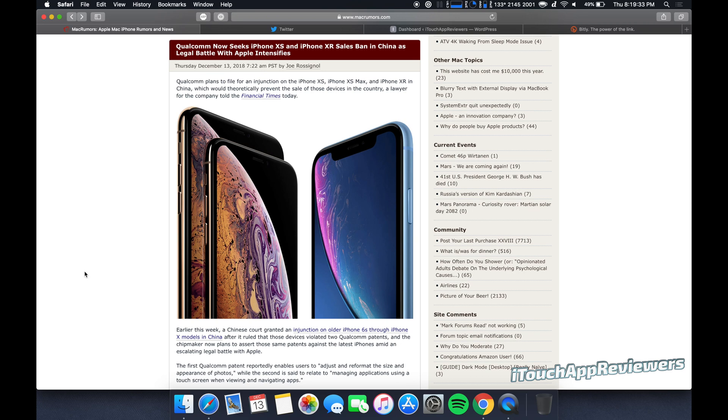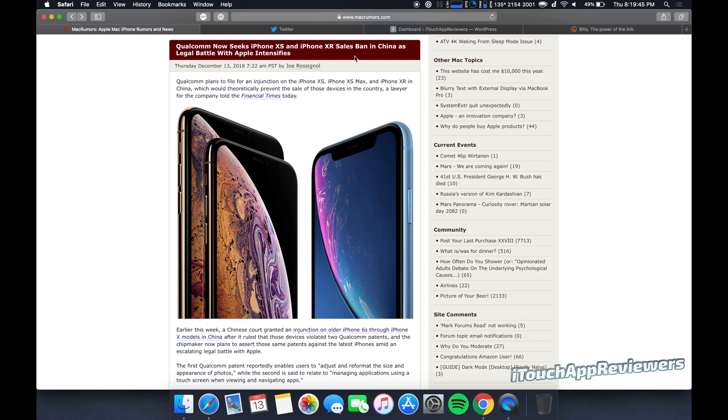Hey guys, what's up? Welcome back to iTouch App Reviewers. In this video, I want to talk about a couple stories. One of them is really big, but real quick, Qualcomm now seeks for the iPhone XS and iPhone XR to be banned for sale in China amid their legal battle.